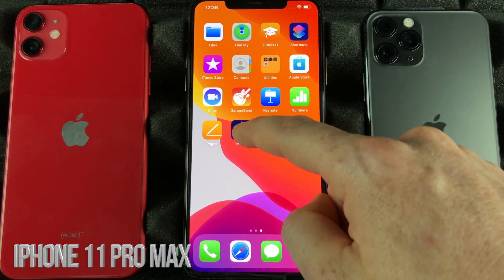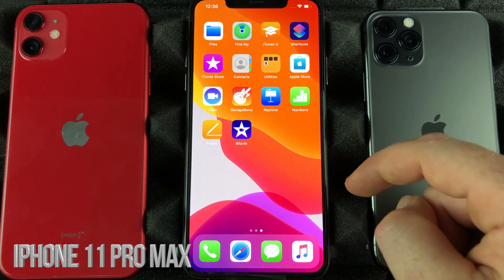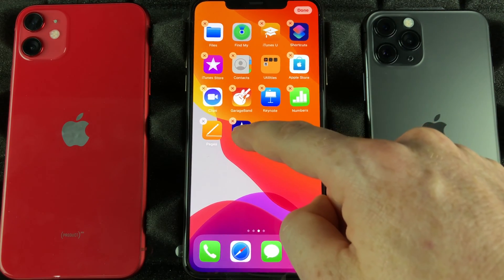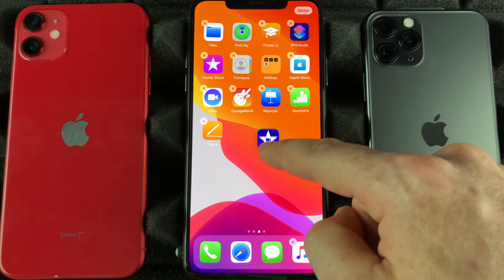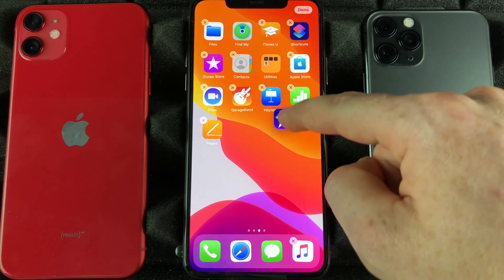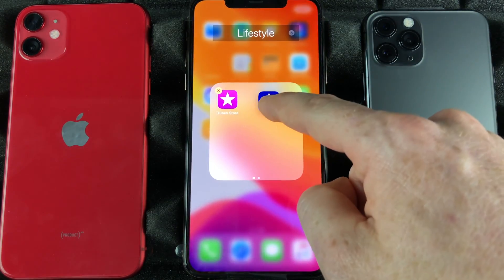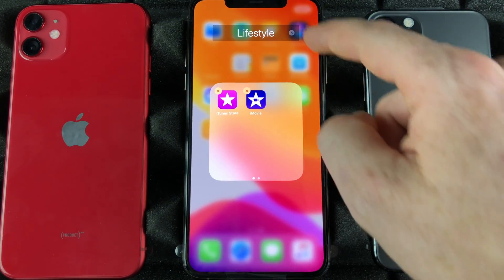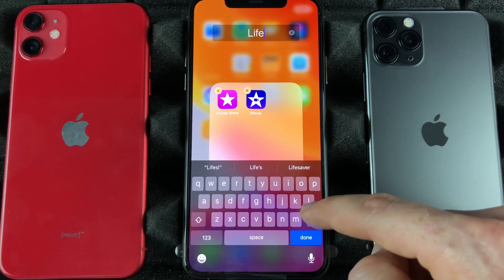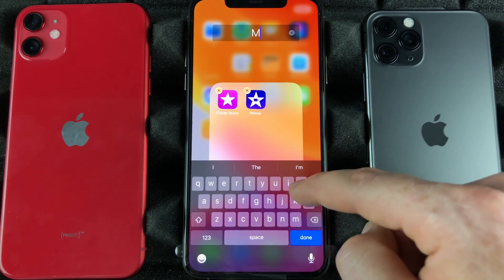If I want to make folders, I can just hold and rearrange apps. I can take this one — for example, iMovie, which is used to edit videos — and drag it on top of another app. It's going to create a folder. I can title it anything I want, so let's say 'Movies.'